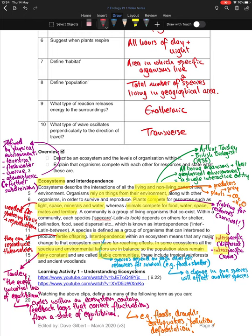Plants compete for resources such as light, space, minerals, and water — things needed for photosynthesis and to reproduce effectively. Animals compete for food, water, space, mates — reproductive partners to make new organisms of their species — and territory. Organisms are fighting for resources they need in order to survive.